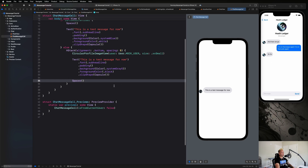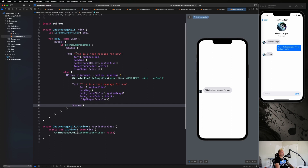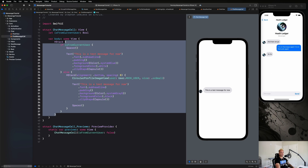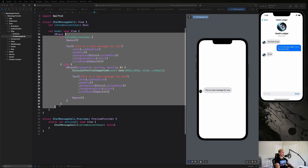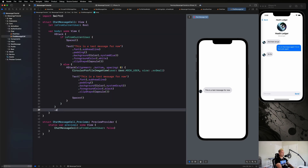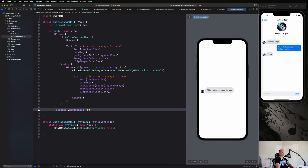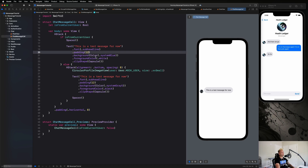On the entire HStack let's apply some horizontal padding — something like .padding(.horizontal) with about 8 pixels. That moves it over just a bit and looks pretty good. For the message bubble padding let's make that 12 pixels. That looks a lot cleaner.